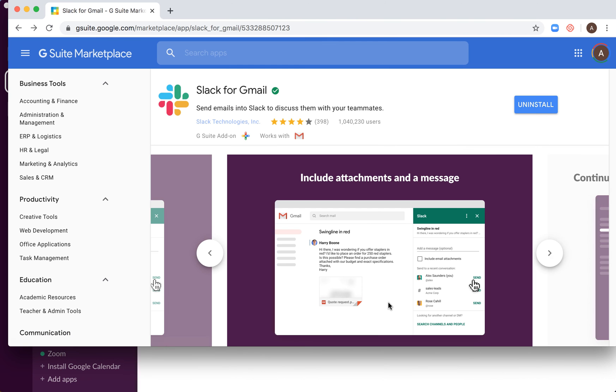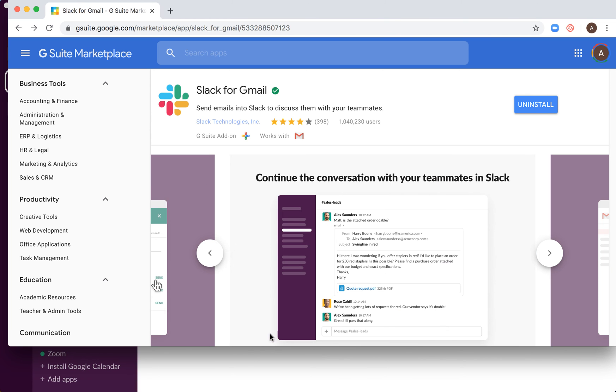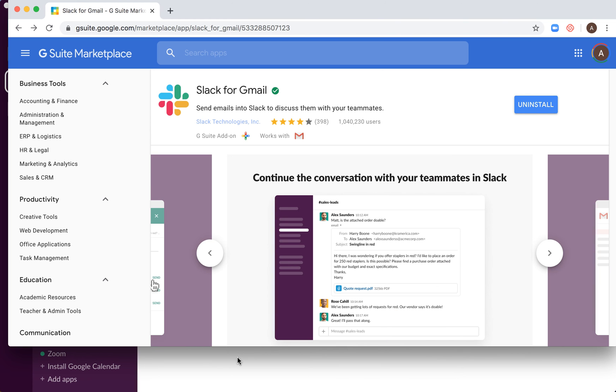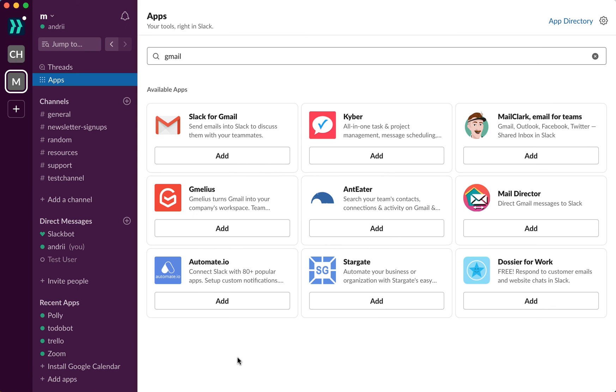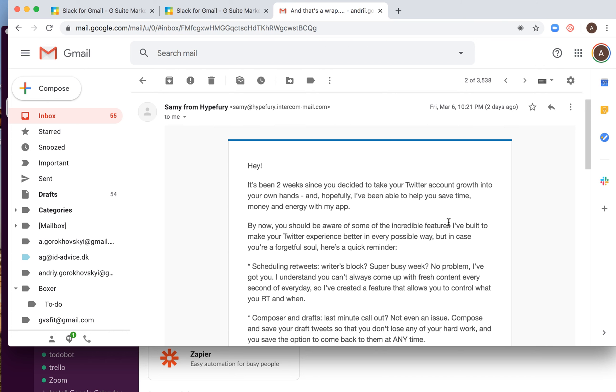And there you have it. It just has been installed. So then here it is in my Gmail. I can see it here and it will appear right here.